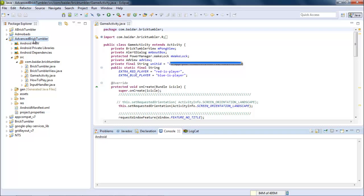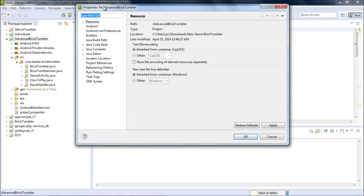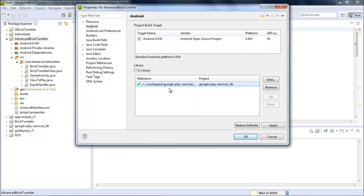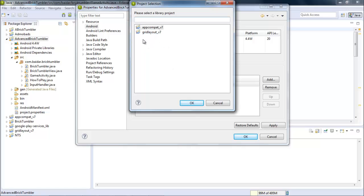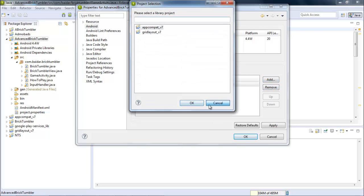I am just going to right-click on the Brick Tumbler game, then go to Properties, and select the Android section. As you can see, Android 4.4 latest version has been selected. This would be your Google Play Services lib. Click on Apply and click OK after selecting it. If it is not appearing inside the reference area, you can click on the Add section and select it from there. I have already selected and imported it, so it is not available again.